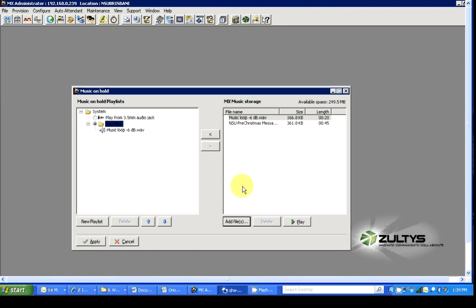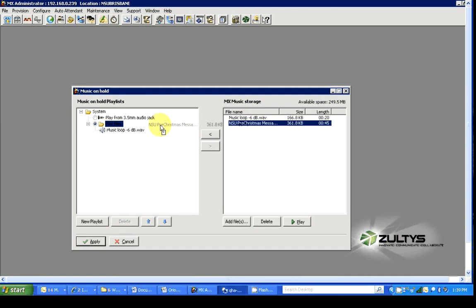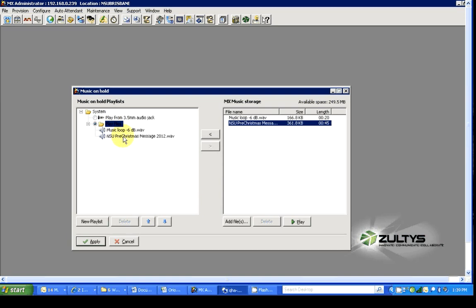Now we need to add that to the playlist. So simply click on it, drag and drop it over into the playlist folder. And there it is.